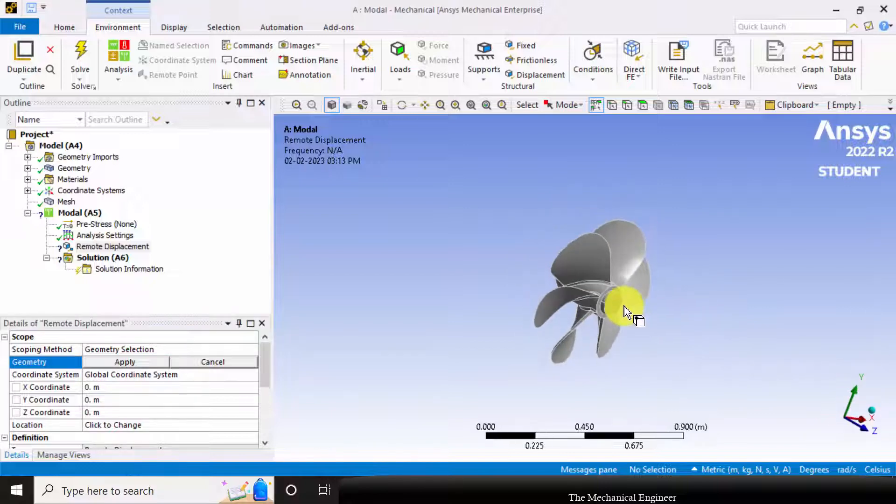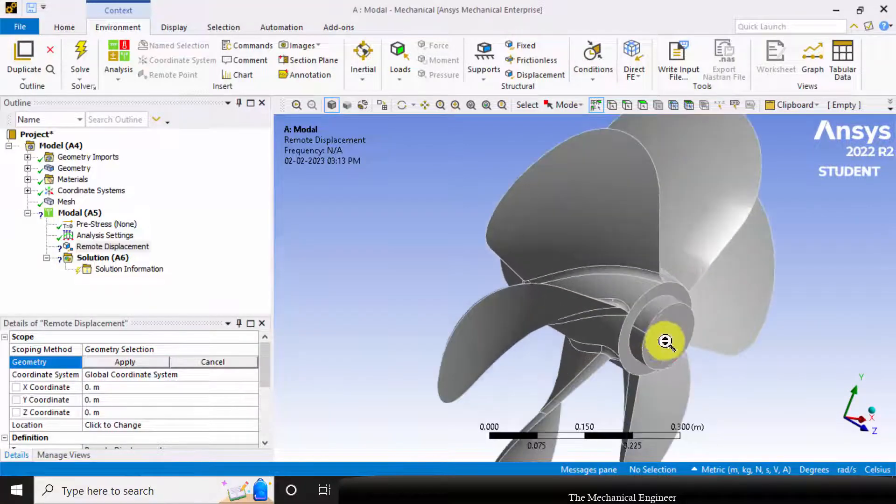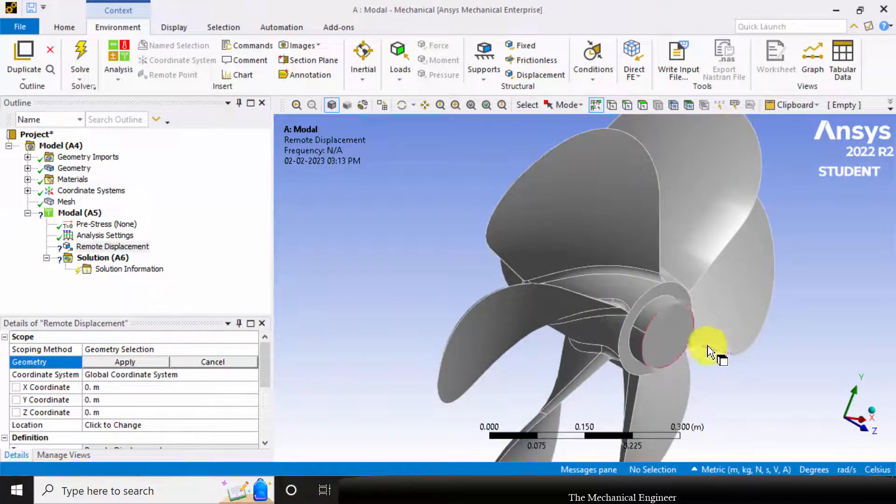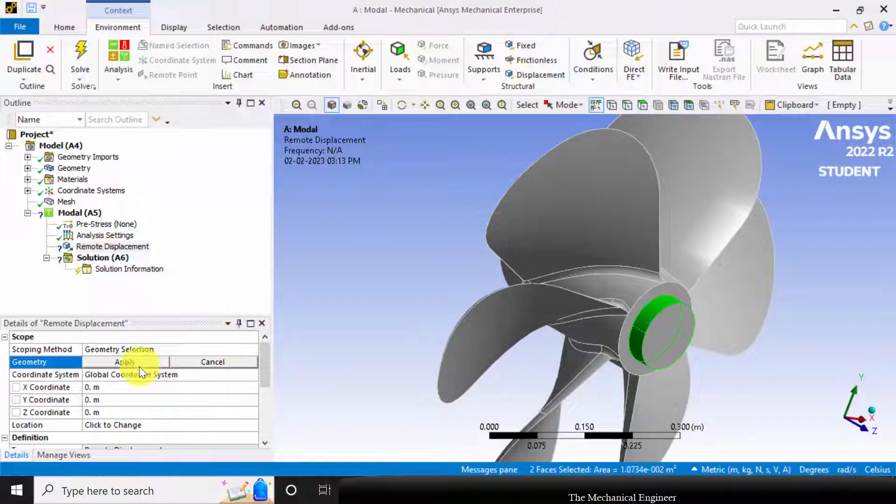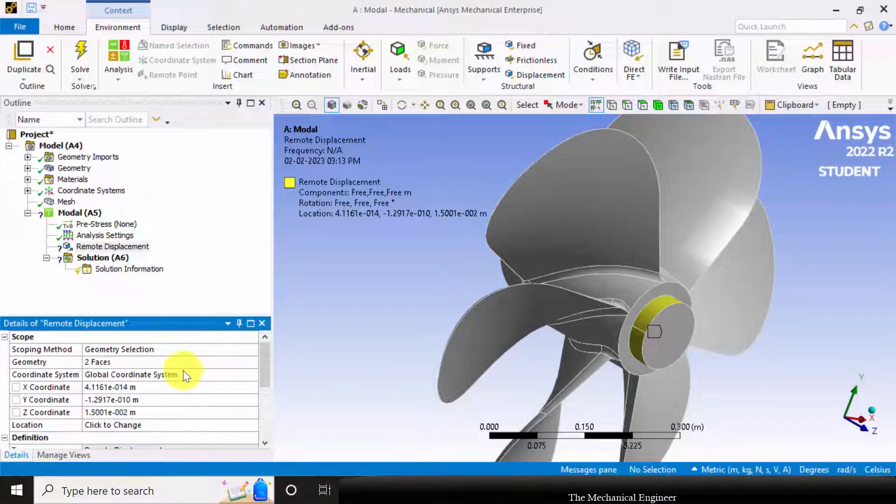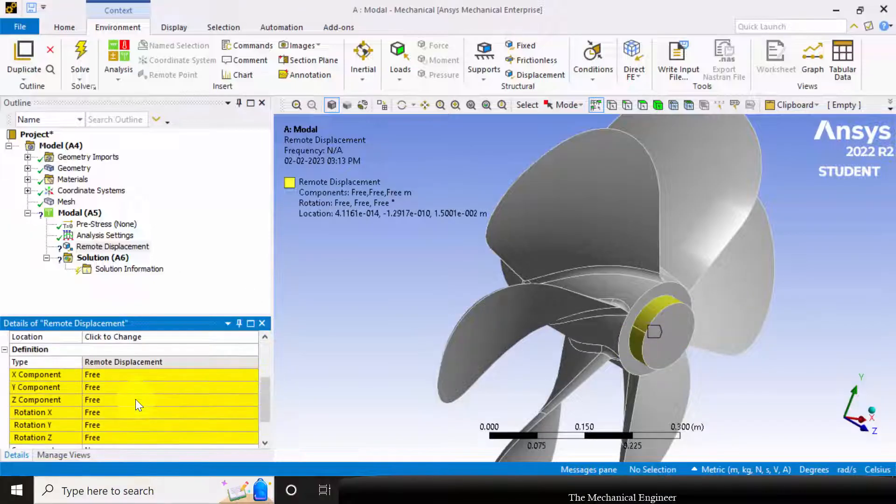First I'm going to choose the geometry. Choose control and select these two edges and click apply.